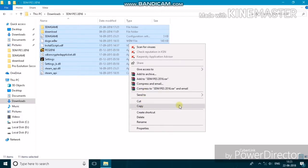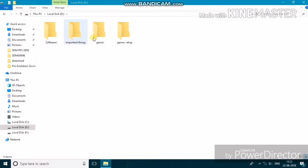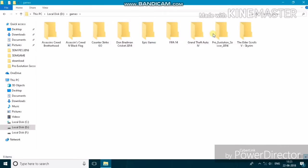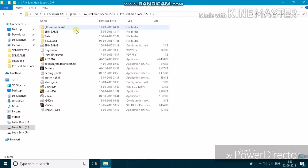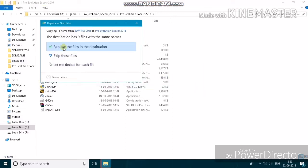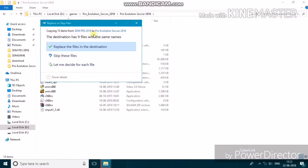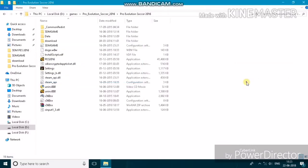Copy the files and paste them into the game file location. You will get a prompt to replace the files in the destination — press that icon so the other files get replaced. Then let's go and fix the black screen.